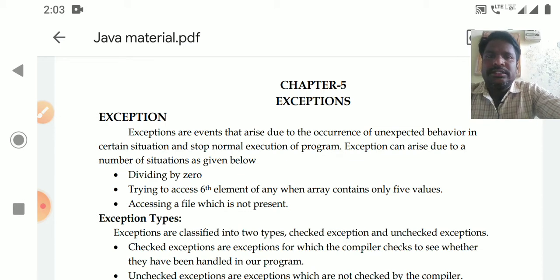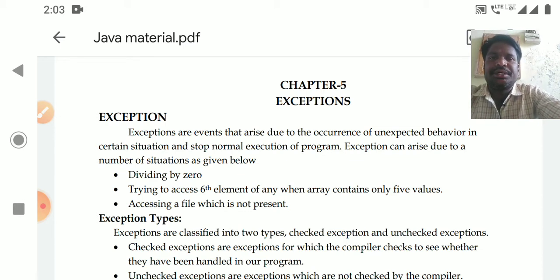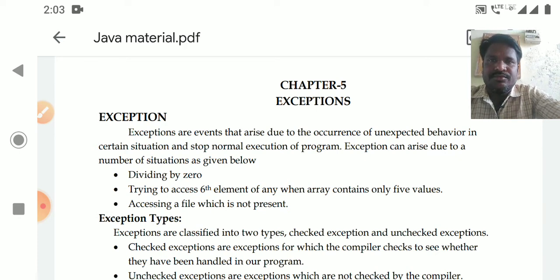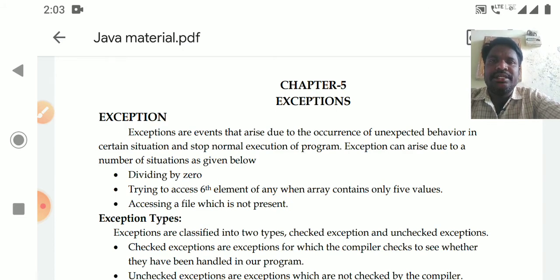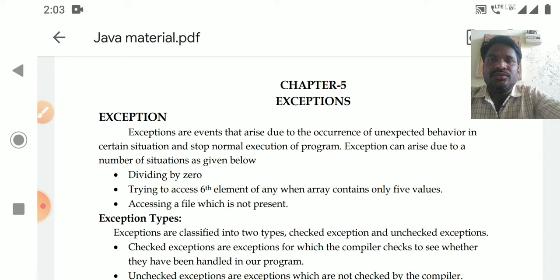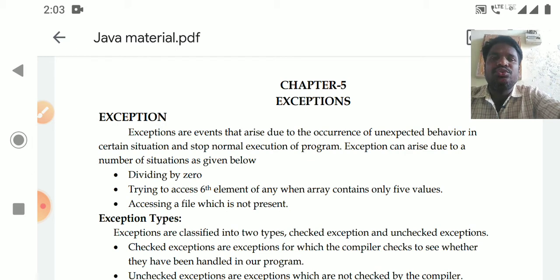Today we will discuss what is an exception and what are the different types of exceptions. An exception is an action or condition that will occur due to unexpected behavior in a normal execution of the program.